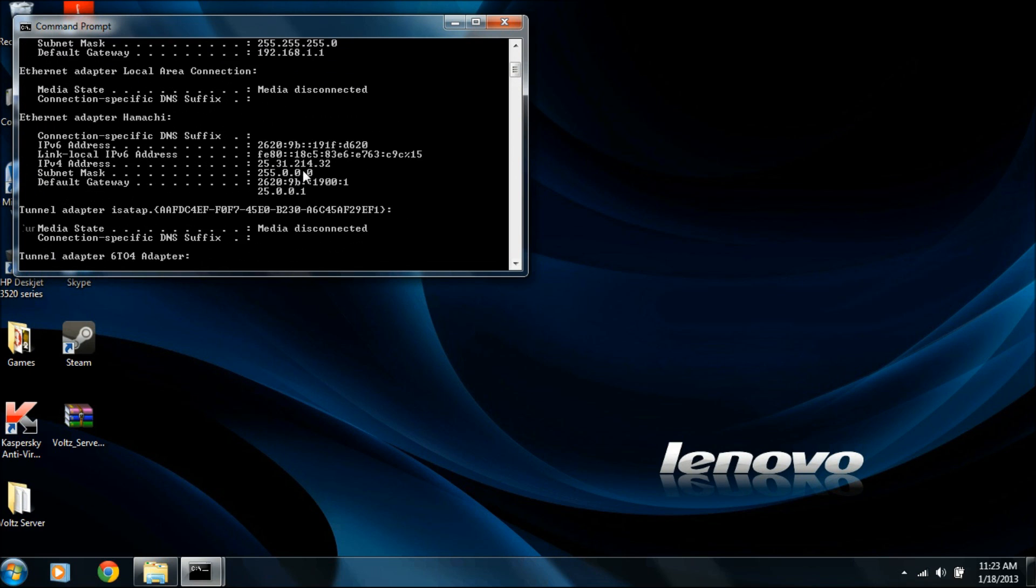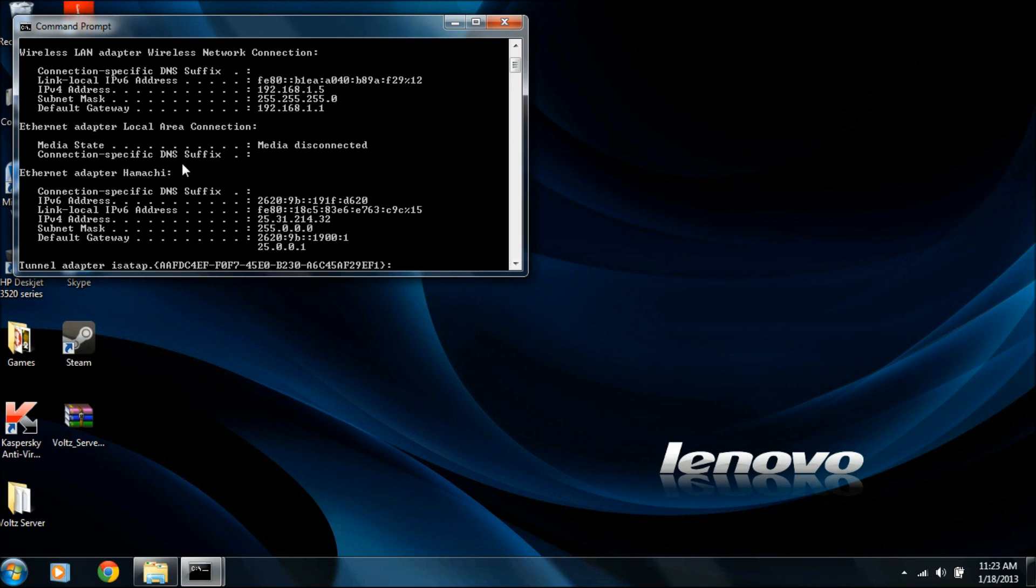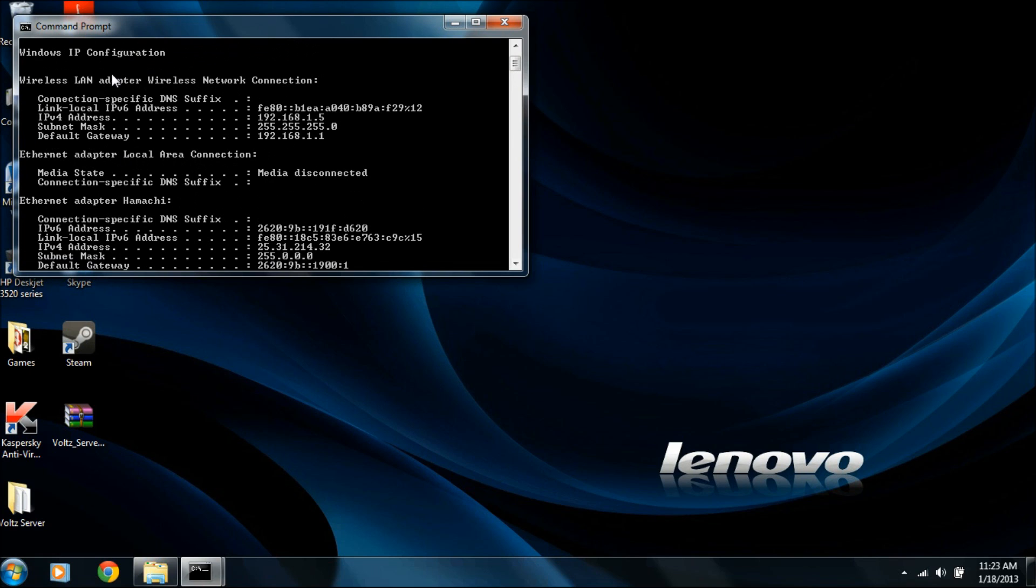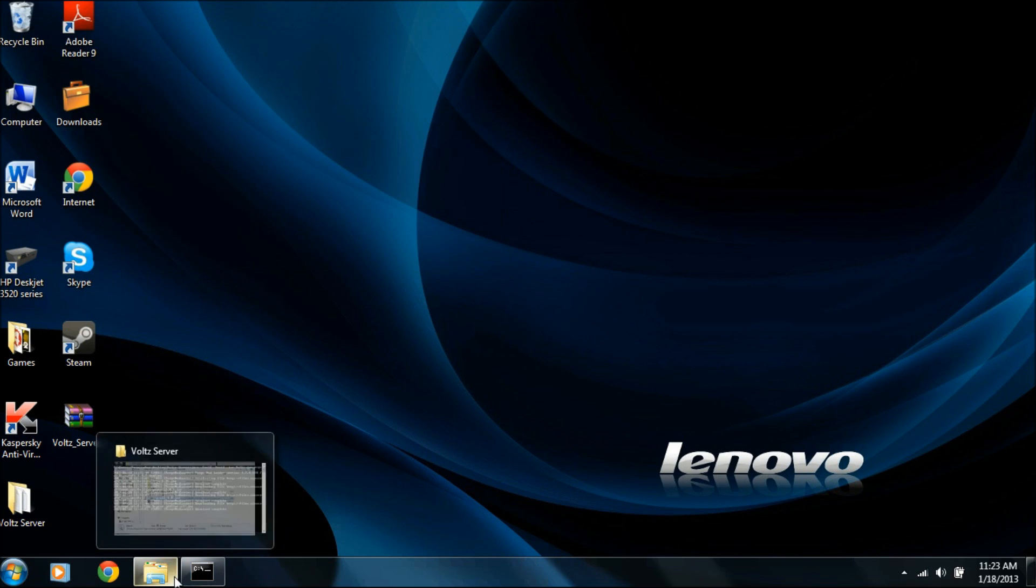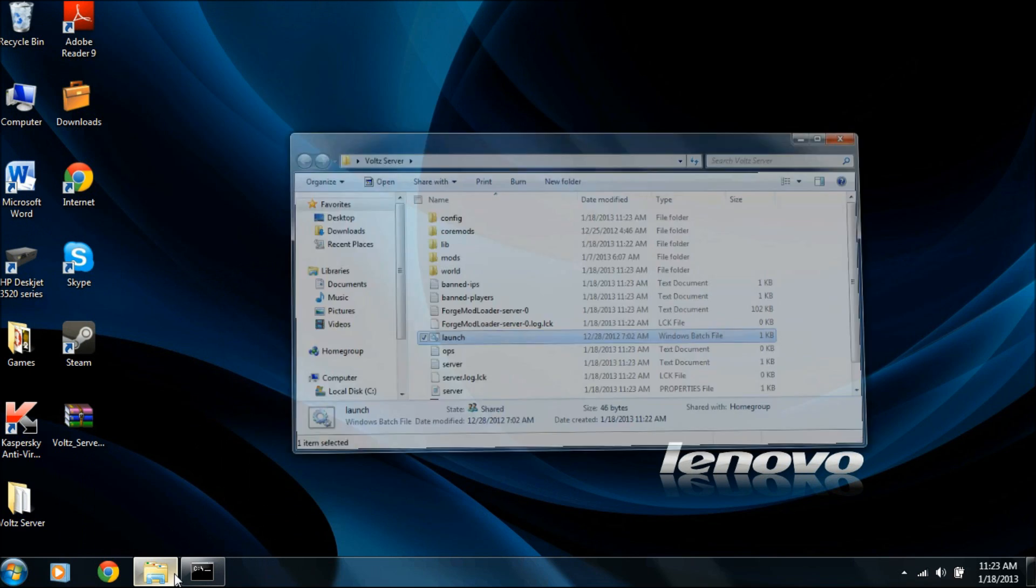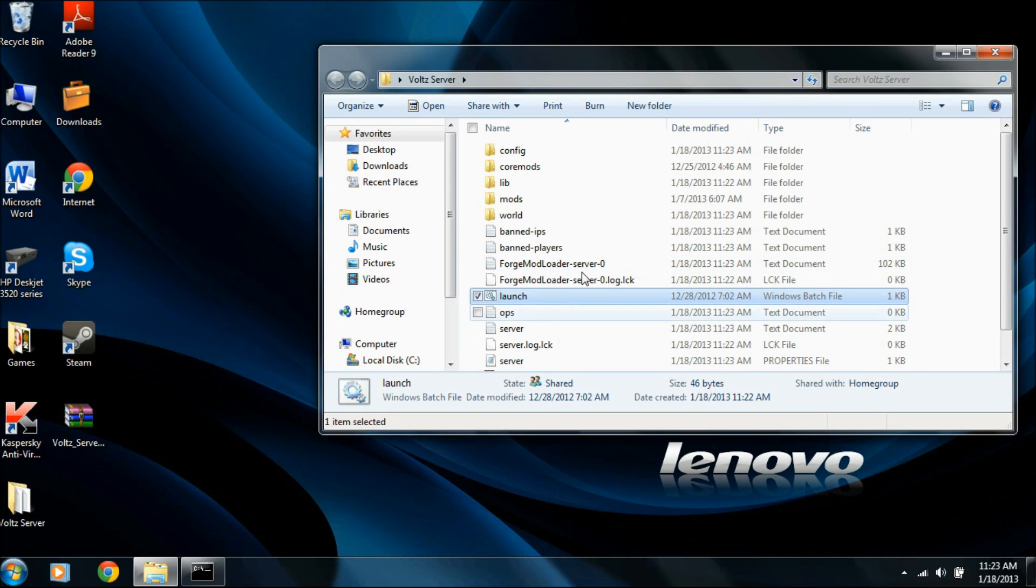It'll give you all these things. What you need though is wireless LAN adapter and your IPv4 address. So mine is 192.168.1.5. Okay. So that's what we'll type into the IP address once it's ready.